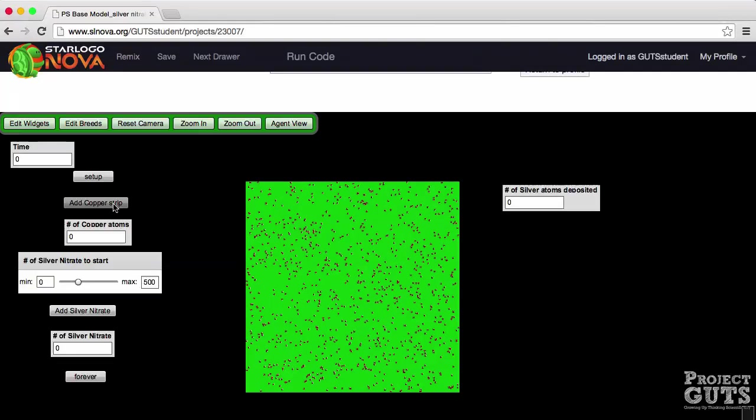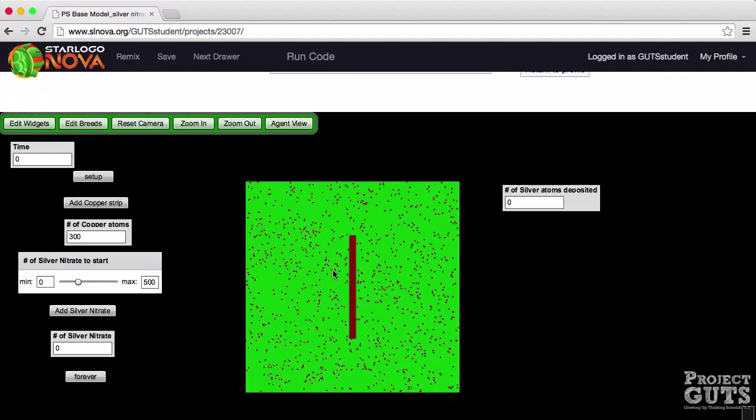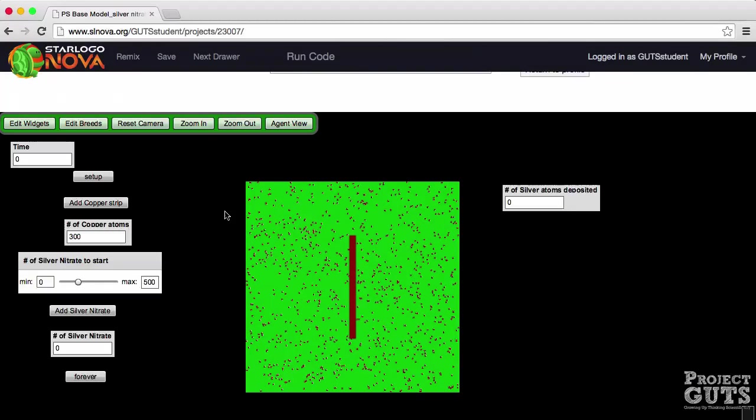Now we also have an add copper strip button. This is a run once button also. It will create a hundred and fifty copper agents each representing one copper atom. However notice that if I click this button again now we have an additional hundred and fifty copper atoms that are created. We cannot see them but they're on top of the other hundred and fifty atoms or agents.